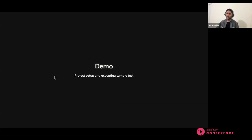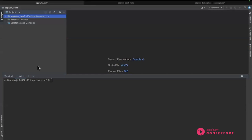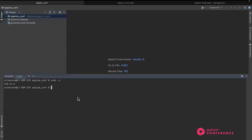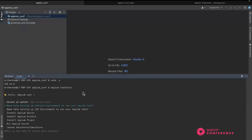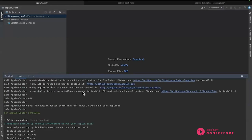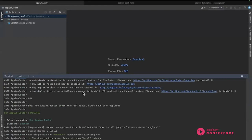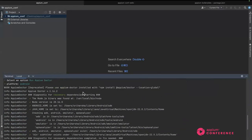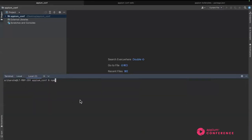Now for a demo: I've created an empty folder called appium-conf. First I'll check that my Node version is ready, then run appium-installer to check if my configuration is ready. When I type appium-installer — which is already installed on my machine — it asks for a sequence of questions. I want to run the APM doctor that checks the configuration for Android and iOS. I'll check the iOS configuration to see if my iOS things are ready to run test cases, and also check for Android.